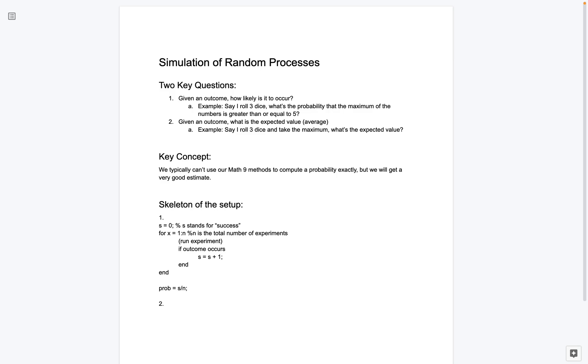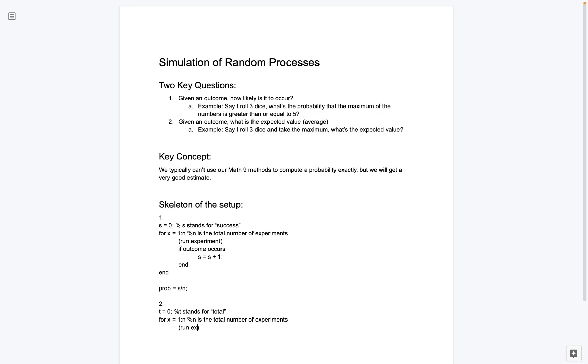So here's an example of the second type. So, what we're going to do is I'm going to use the variable t just to stand for total. So I'm going to say, assume our total is 0. And I'll say here, t stands for total. Very similarly, I'm going to have a for loop. So I'm going to say for x equal to 1 through n. And again here, n is the total number of trials, experiments. I'll say experiments just to keep it consistent. What we're going to do is we're going to, again, we're going to run the experiment.